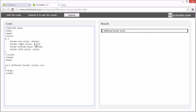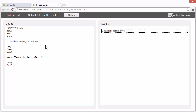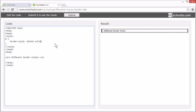This can also be set with a single property, like this — border-style: dotted solid. This has the same border as before, but is set with a single property. The border-style property can have from one to four values. So we can set it to dotted, solid, double, dashed.